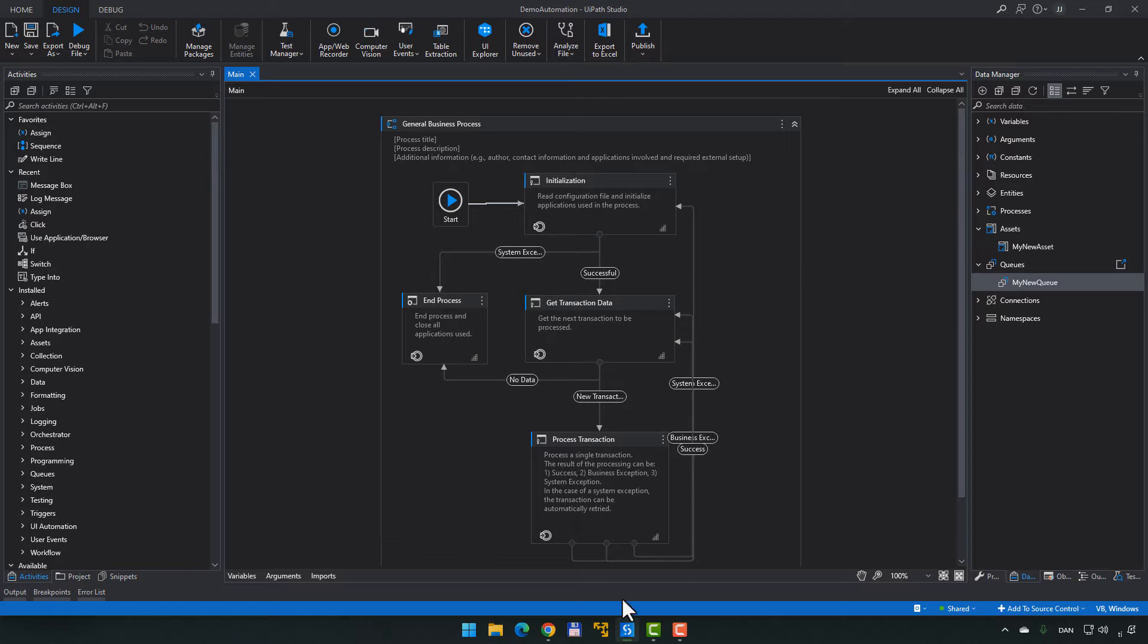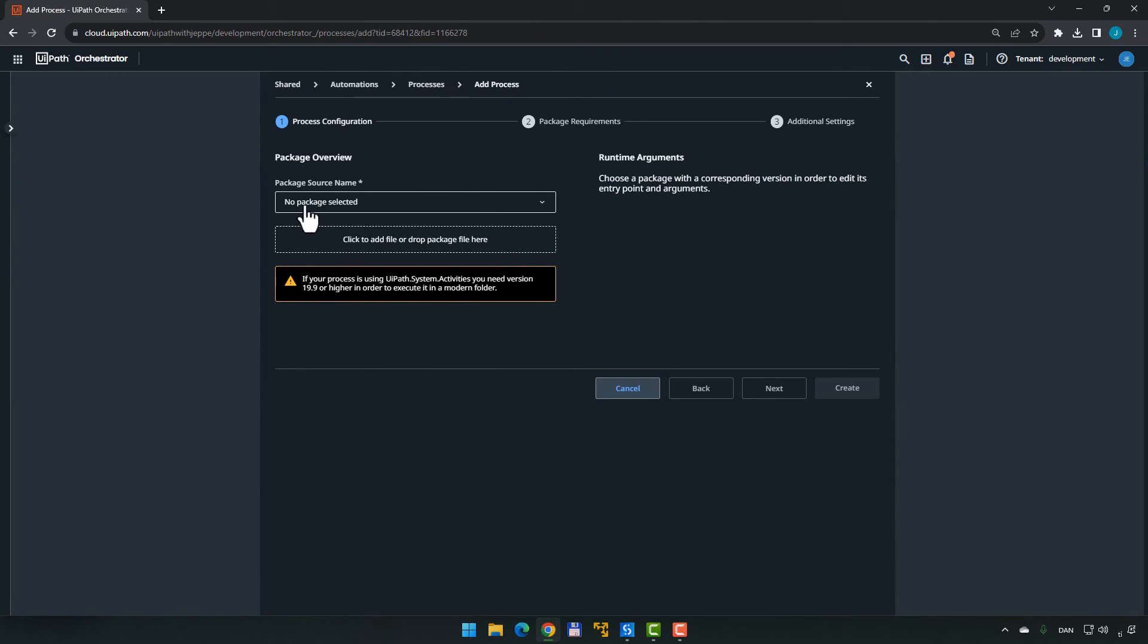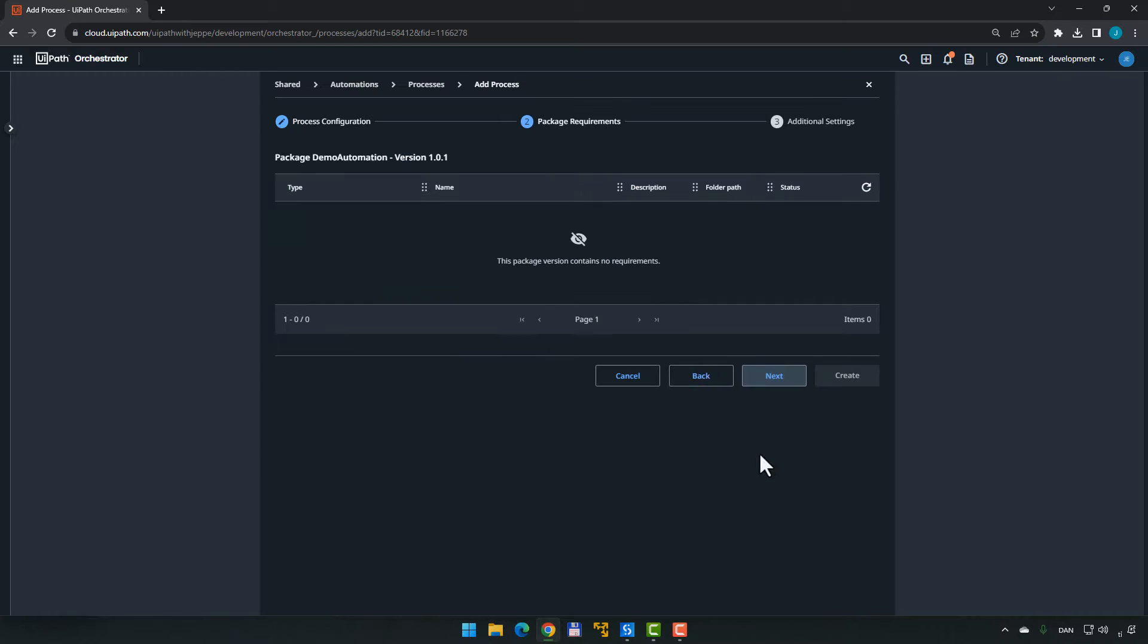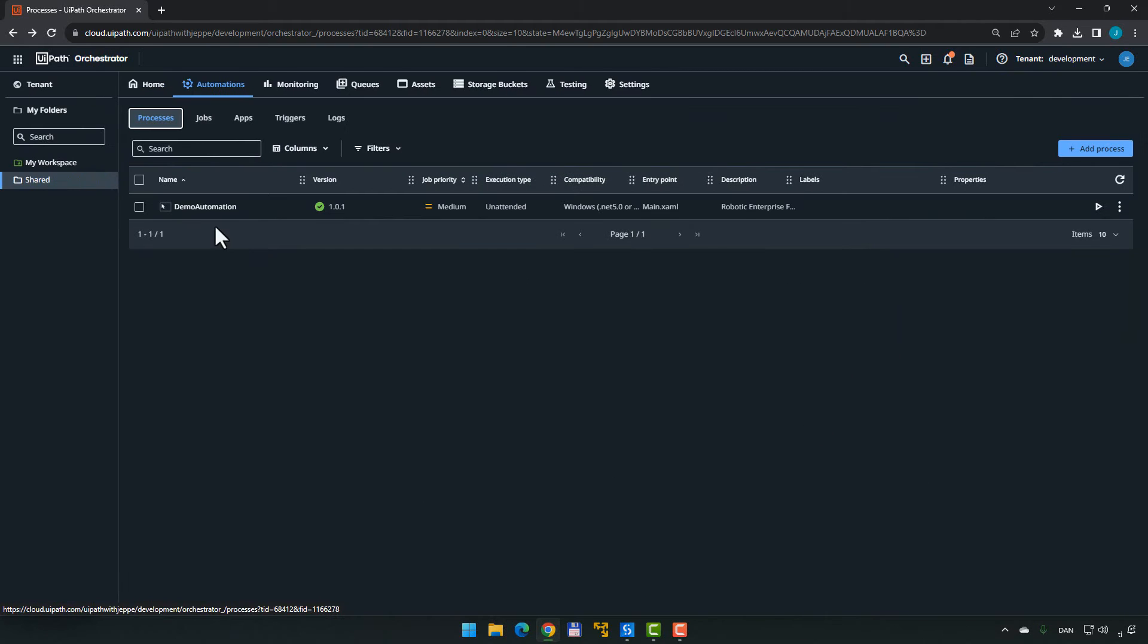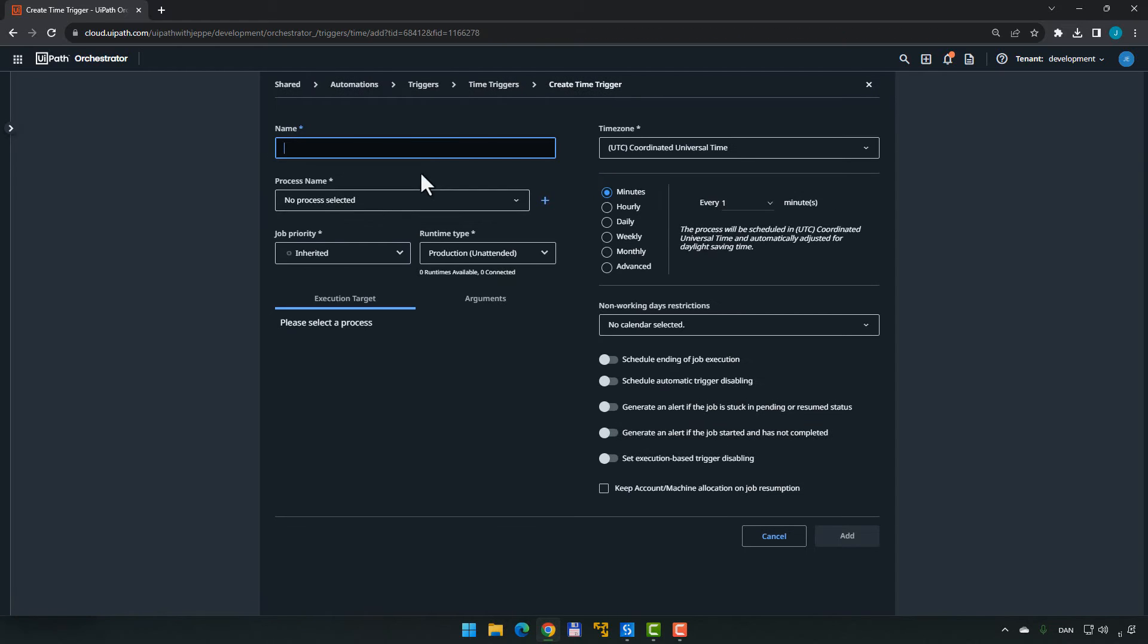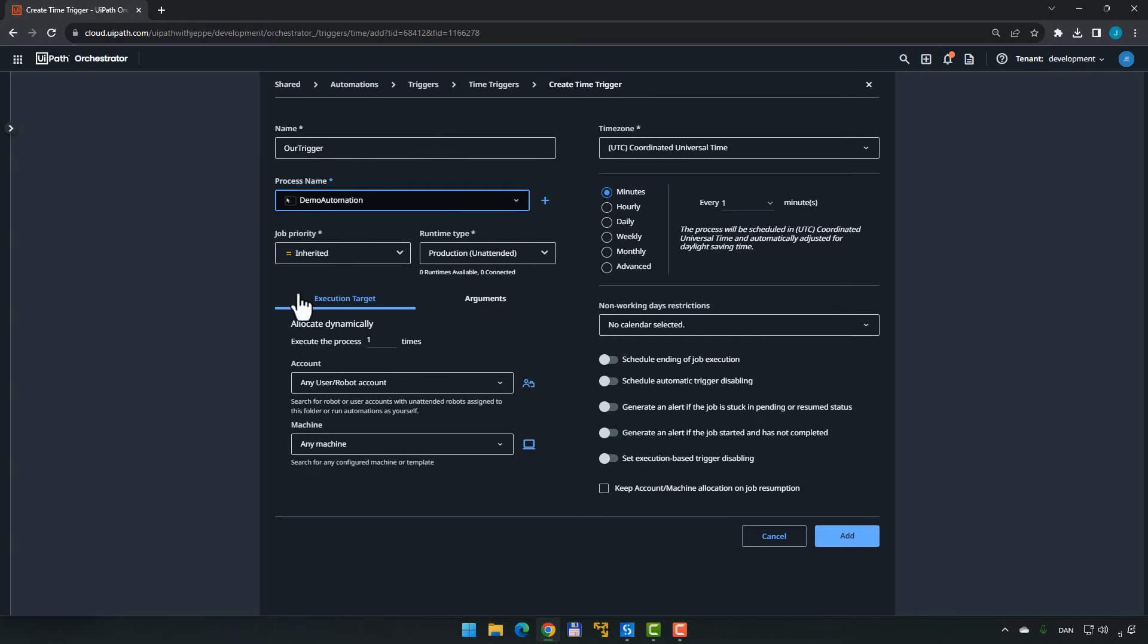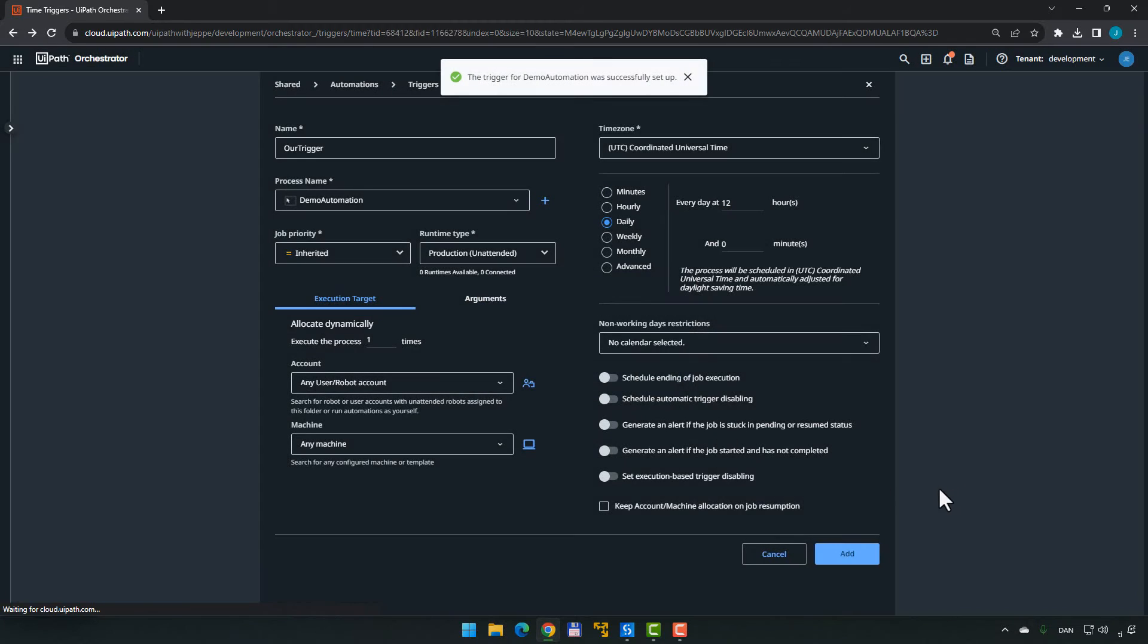So if we move back into Orchestrator, we can go ahead and go to the Automations tab. We can create or add a new process. That process will use the package we just created, Demo Automation. We'll click Next and Next and Create and Close. Now we have a process inside of our Processes tab here. We'll also go to Triggers and create a new trigger that will run our trigger. I'll select the Demo Automation process and I will say that this will run every day at noon and click Add, Create.